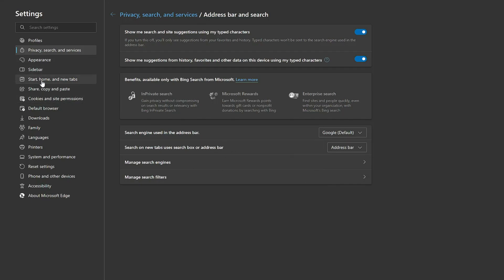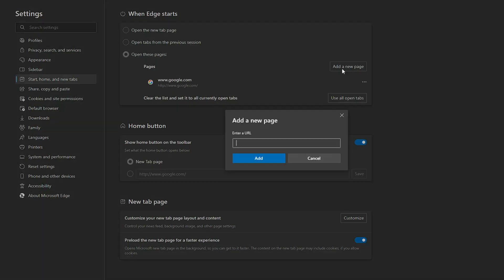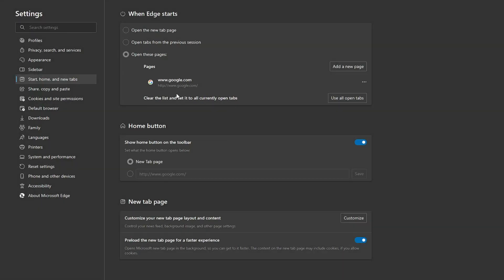Once you're done, from the left hand menu option click on Start Home and New Tabs. It says When Edge Starts. Here you have to ensure that Google has been listed. In case you don't find the Google option, click on Add a New Page and type the Google URL: www.google.com, then click Add. The next time you bring up your Edge browser or restart it, it will be coming up with the Google search engine.